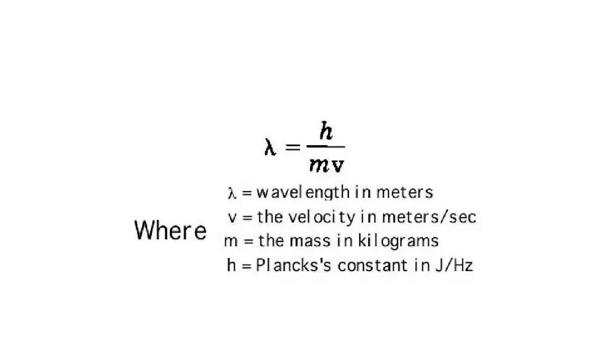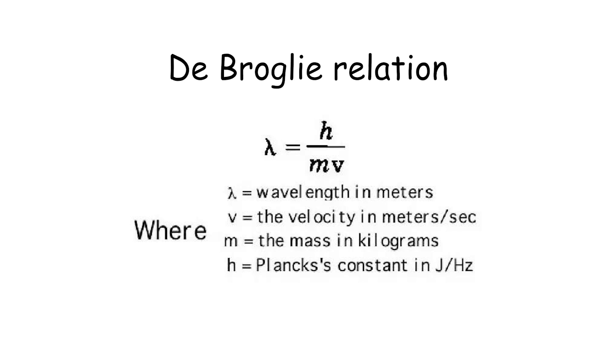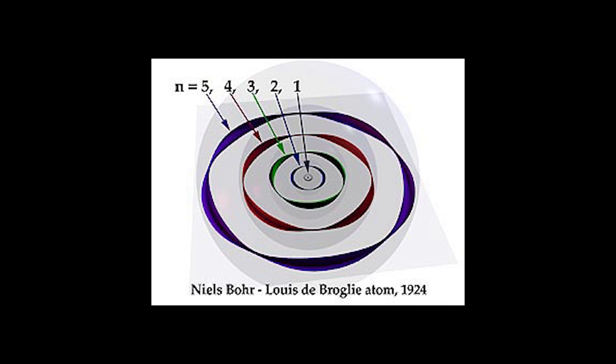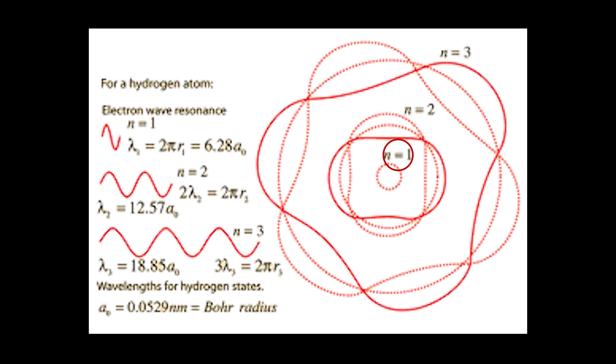De Broglie also came up with his own formula for this, fittingly called the De Broglie relation, and this relation is incorporated into the Schrödinger equation. With this standing wave stuff, now we can see the formation of the outdated Bohr model, in which these different electron layers have different integer numbers of wavelengths.